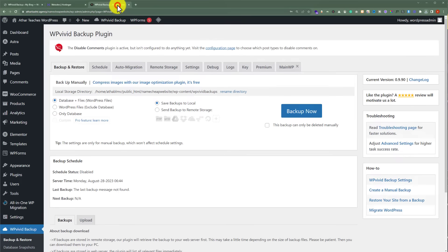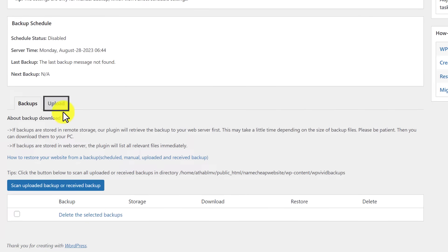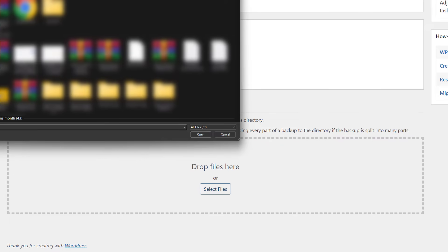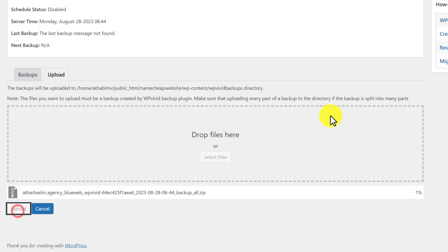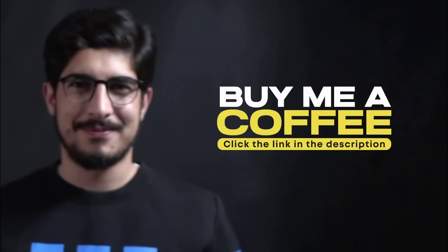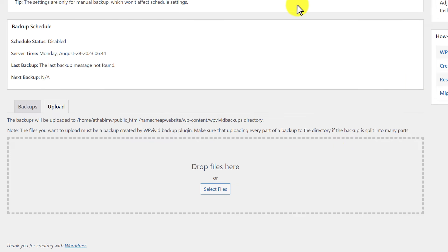Now we will go to our Hostinger website and scroll down. Instead of Backups, we are going to select Upload. After that we are going to click on Select Files, select the backup file, and then click on Open. After that we will click the Upload button. Our backup is now uploading to our Hostinger website and it is now uploaded.